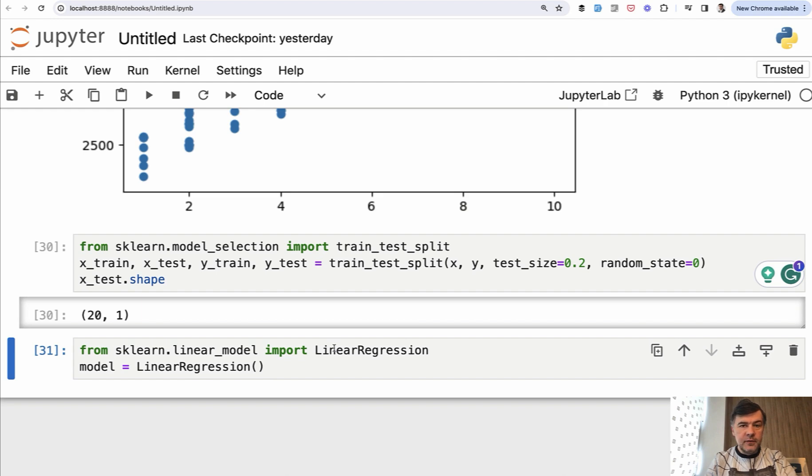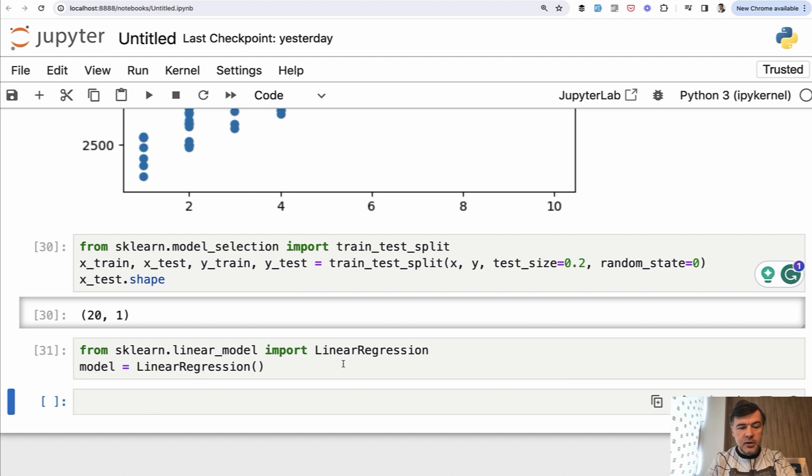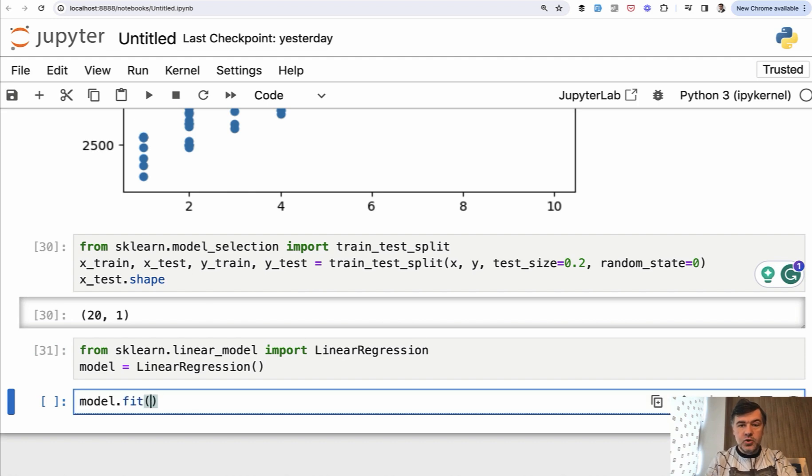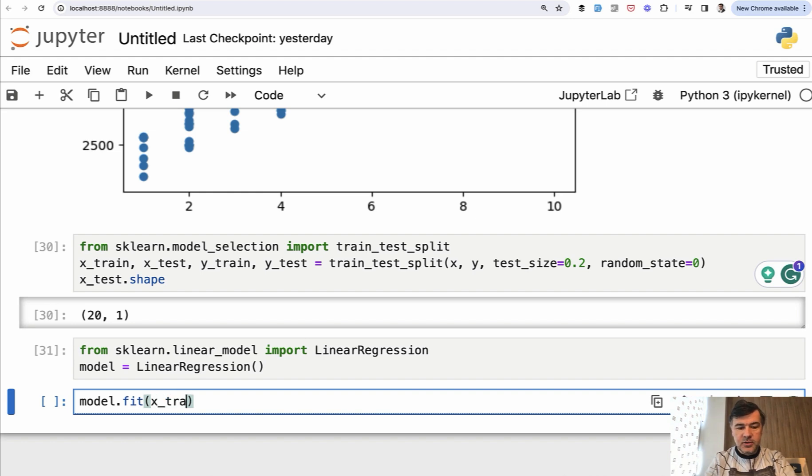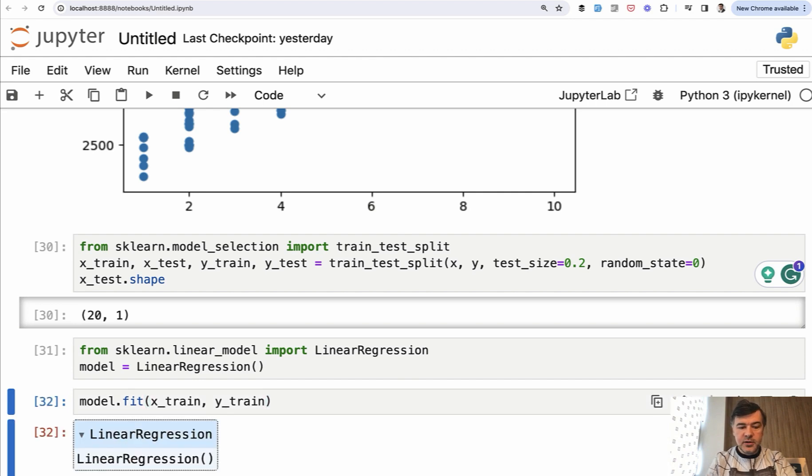nothing will actually happen visually because we haven't trained the model yet. So this is our next step. We have split the data into training and testing, but now if we do model fit, which will actually fit the training data. So x train and y train, this is exactly the training of the model. We execute that.